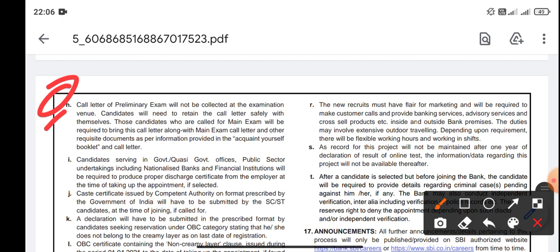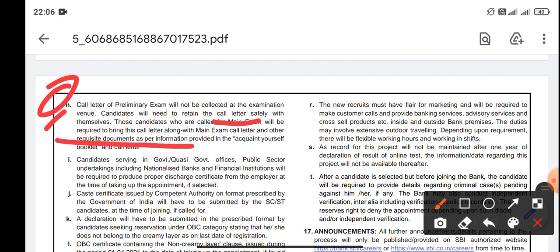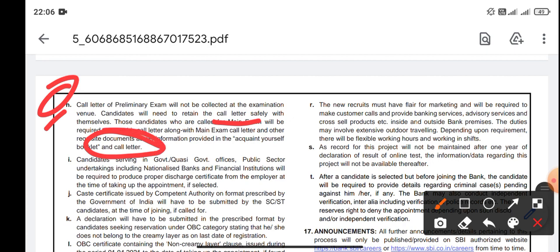Candidates will need to retain the call letter safely with themselves. Those candidates who are called for the main examination will be required to bring this preliminary call letter along with the main examination call letter and other requisite documents as per the information provided in the 'Acquaint Yourself' booklet and the call letter. So note these two changes: the changes in the handwritten declaration form, and retaining the preliminary call letter to bring for the mains.